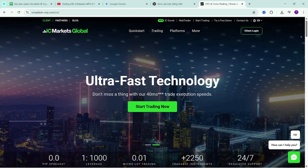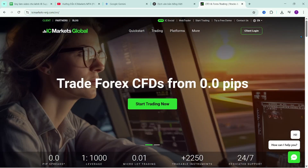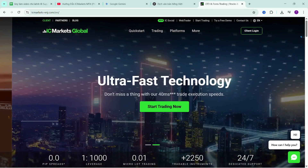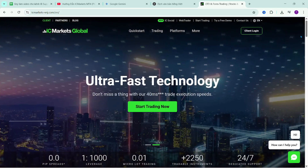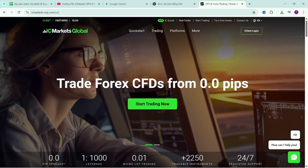Hello everyone, welcome back to the channel to continue the video series instructions on using the MetaTrader 4 platform on the IC Markets. In this video, I will guide you on setting up the screen display for the MetaTrader 4 platform.